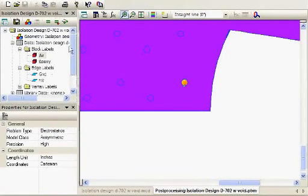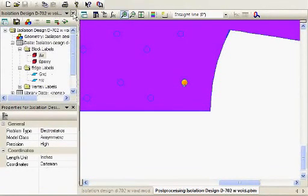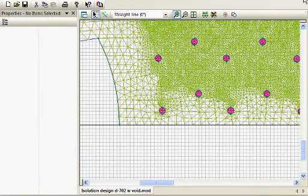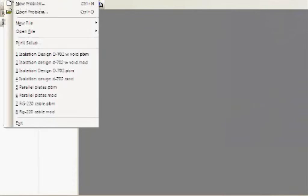So, again, just trying to give you a real-world example of how QuickField can be used to analyze the problems. Thank you.